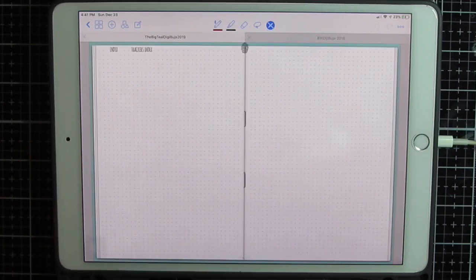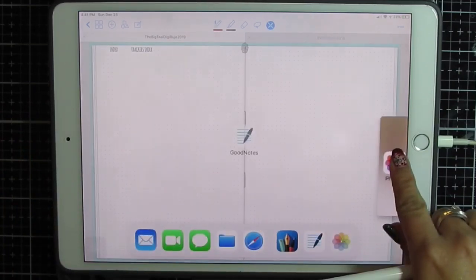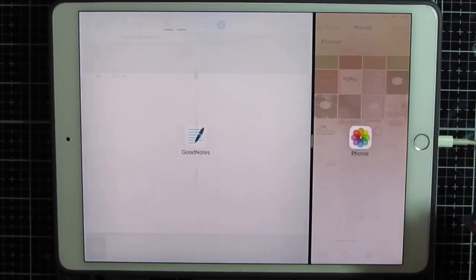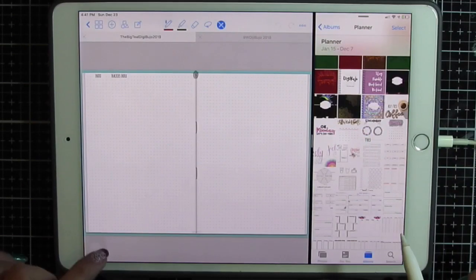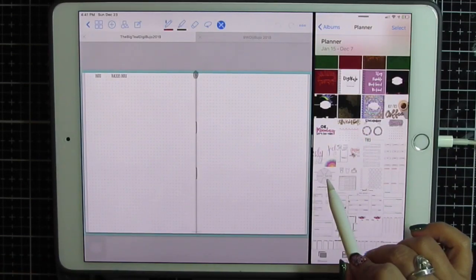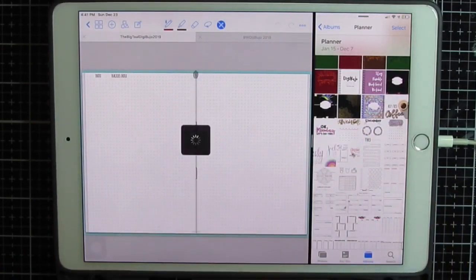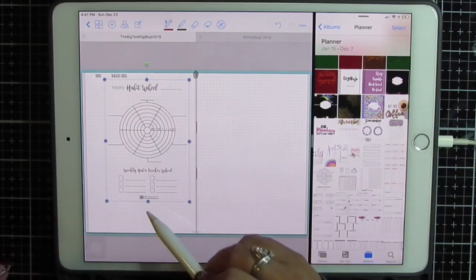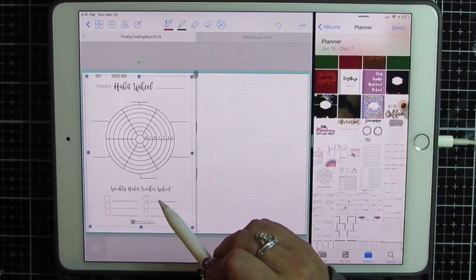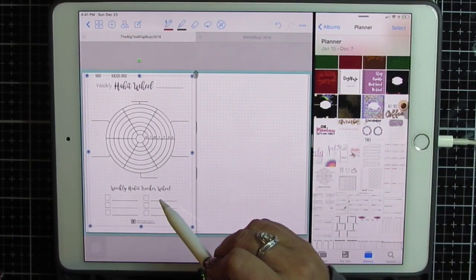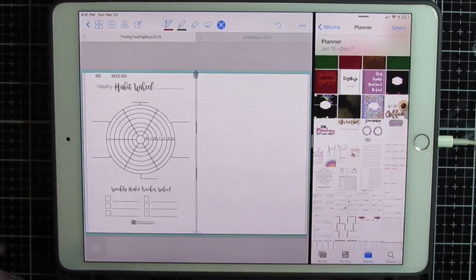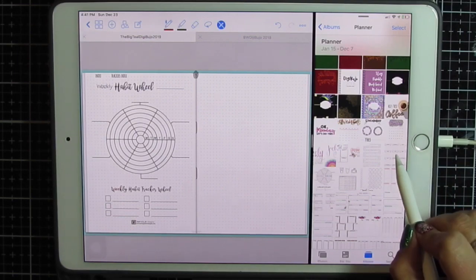If I go to a blank one and you happen to have one that you love, you've already purchased it and you just have to have it, just add it in. Find it wherever you have it stored. I keep all of my planner stuff in the my photos in an album.